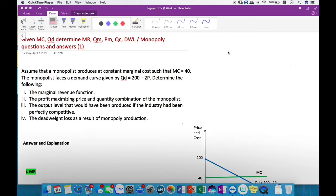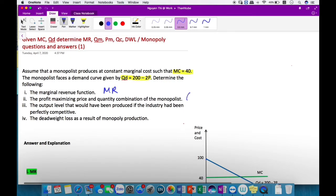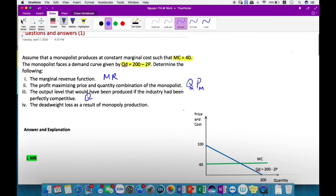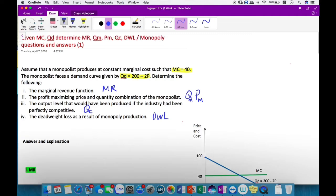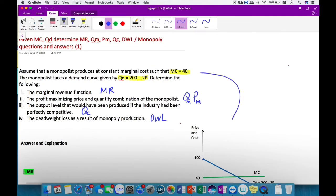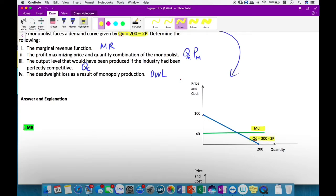Hi there, how are you? Right now I will explain to you how to solve one type of monopoly question. Given marginal cost equal to 40 and the demand curve, you need to determine the marginal revenue function, the output and the price under monopoly, the output under competition, and the deadweight loss from monopoly production. First, you need to graph the monopoly market from the given information. So marginal cost equals 40 and the demand curve looks like this.